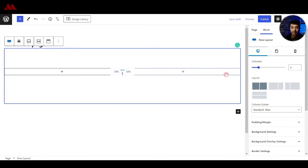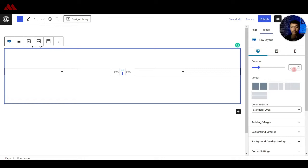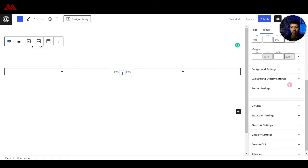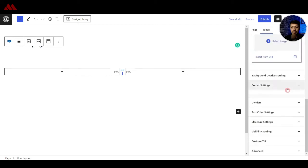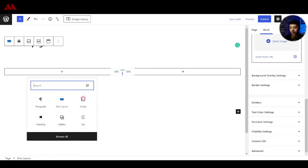You can do the same from this right hand side column. Whenever you add any Cadence Blocks on the page editor, you get all these options. Here you can change the structure of your two columns or add more columns. Above that, you also get a preview of how it's going to look on your tablet and mobile. After that, we have the margin and padding settings, the background settings, and a lot of other options that you can play around with. So we can go ahead and add an image.